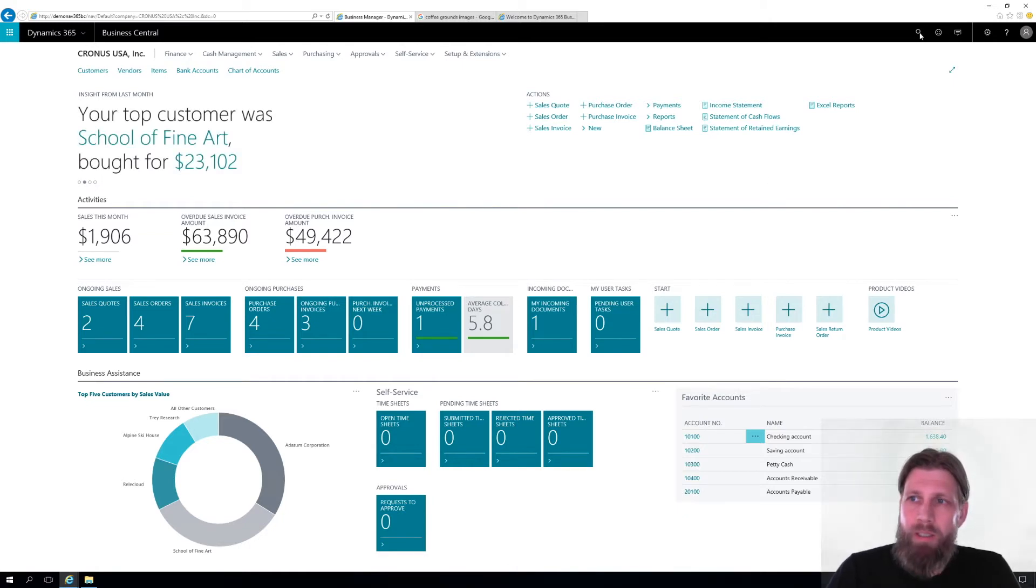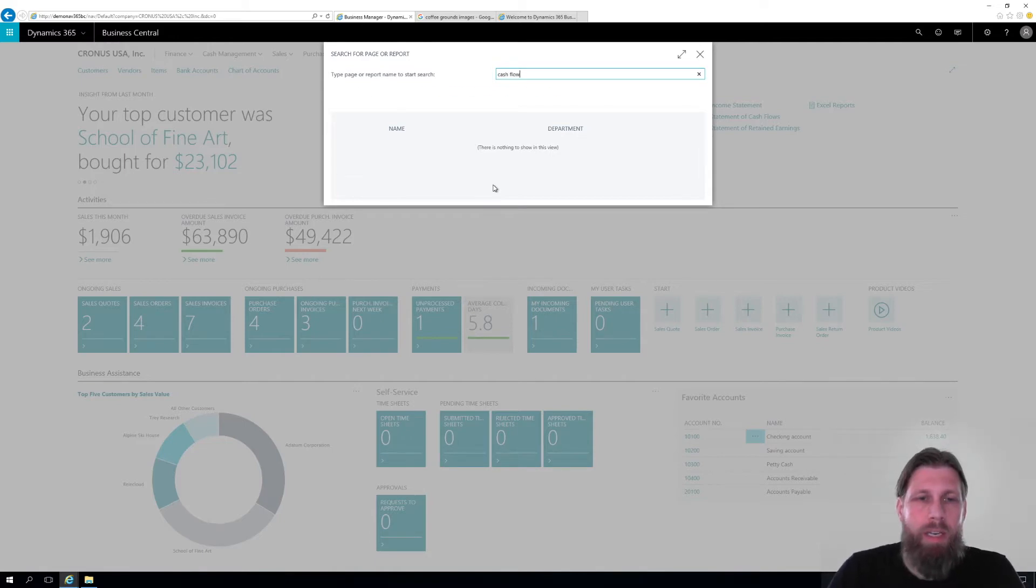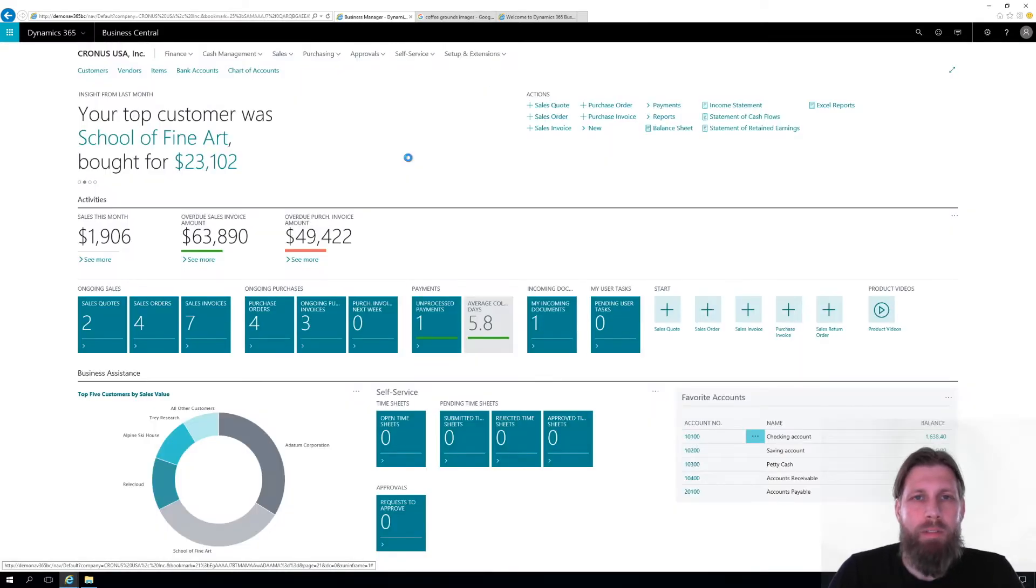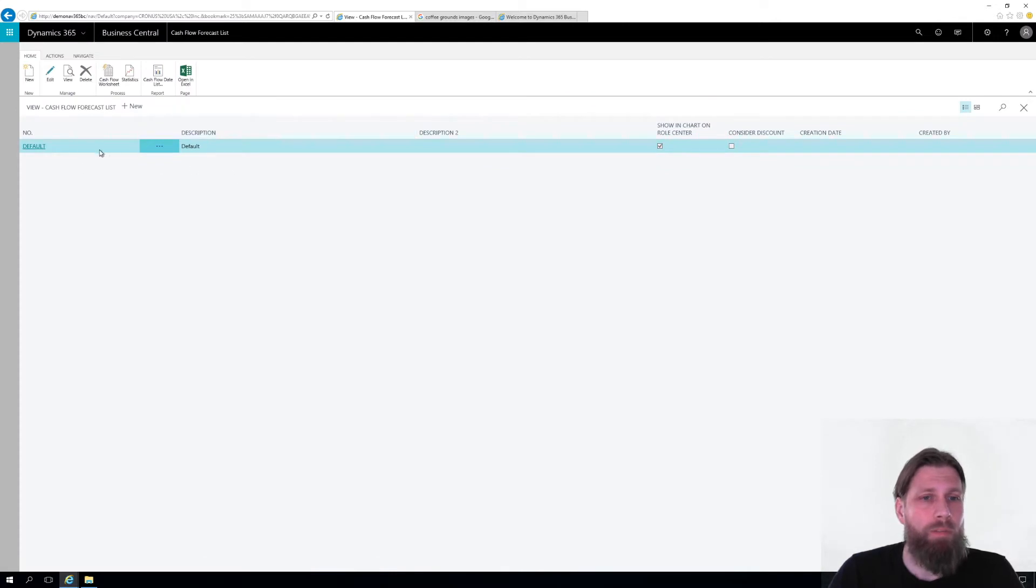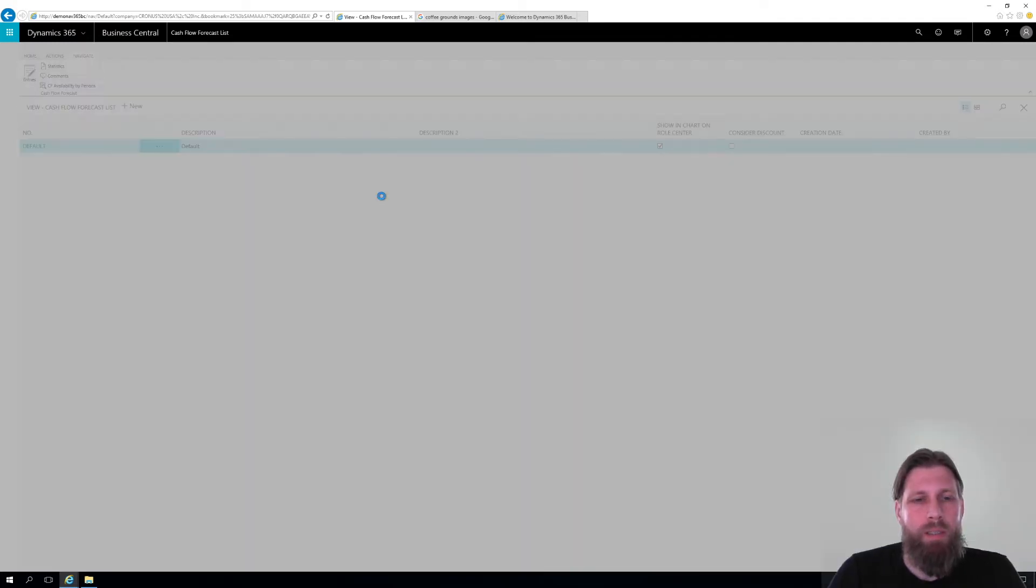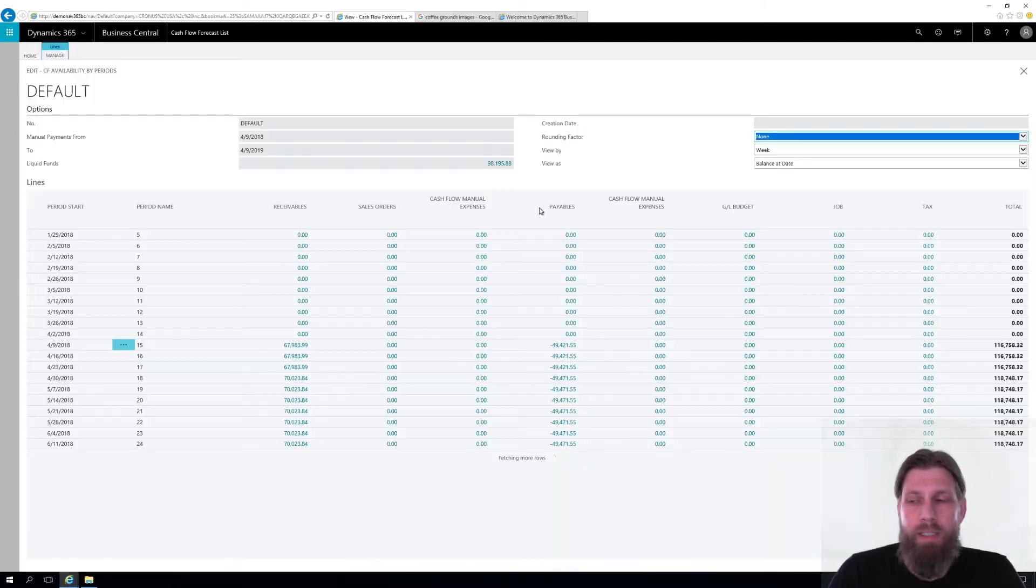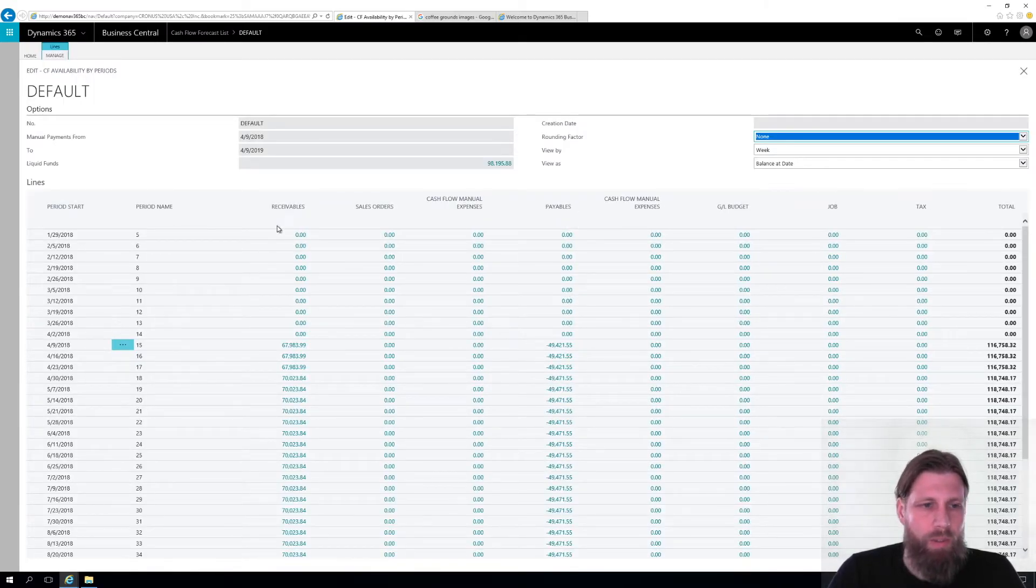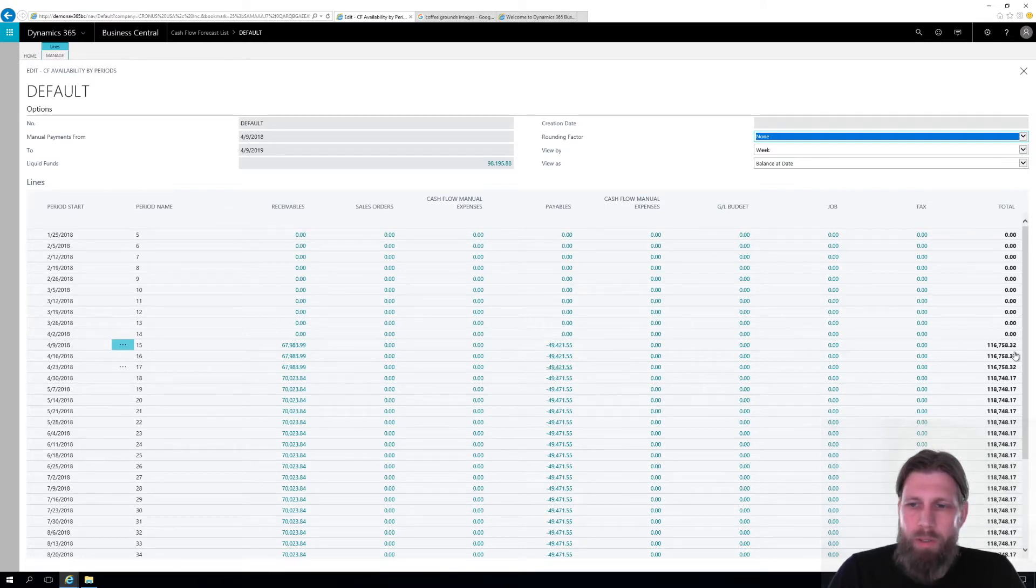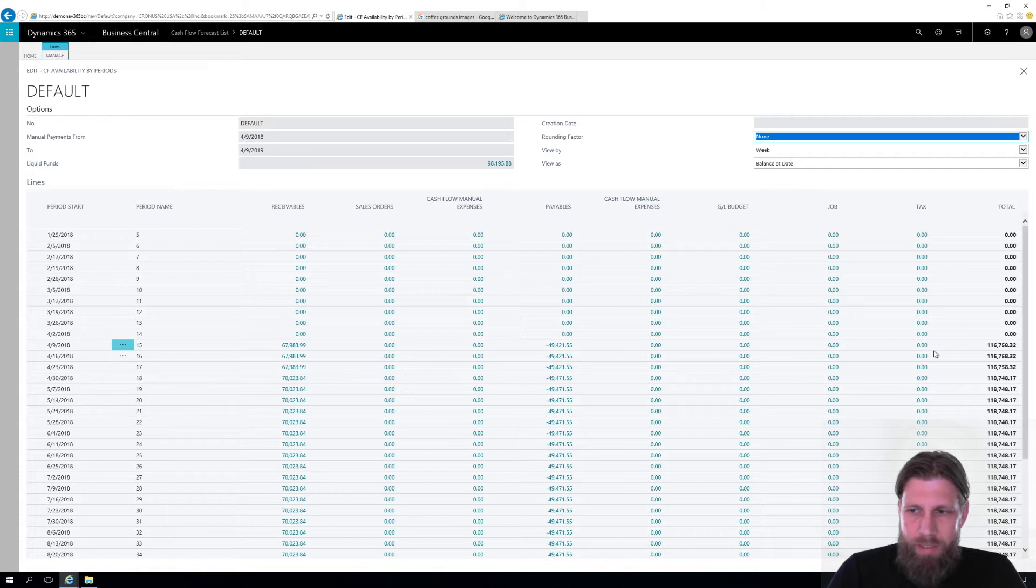I'm going to go here into search, go into cash flow forecasts and I have one cash flow forecast in the system, default one. Just to remind us how this works, I can actually see here the cash availability by periods for this forecast and that is the whole purpose of it. Just to see how our cash is doing. So I have this much in receivables, this much in payables, the total is here and I got my liquid funds here at 98,000. So you can see that it takes into account liquid funds of course.